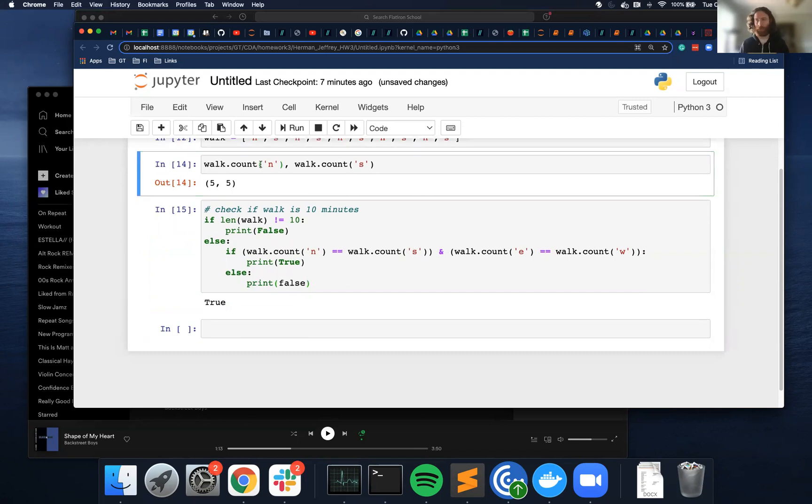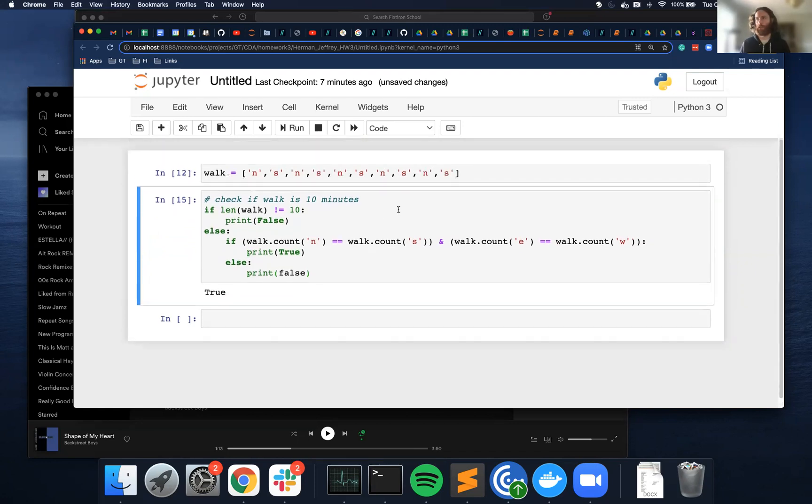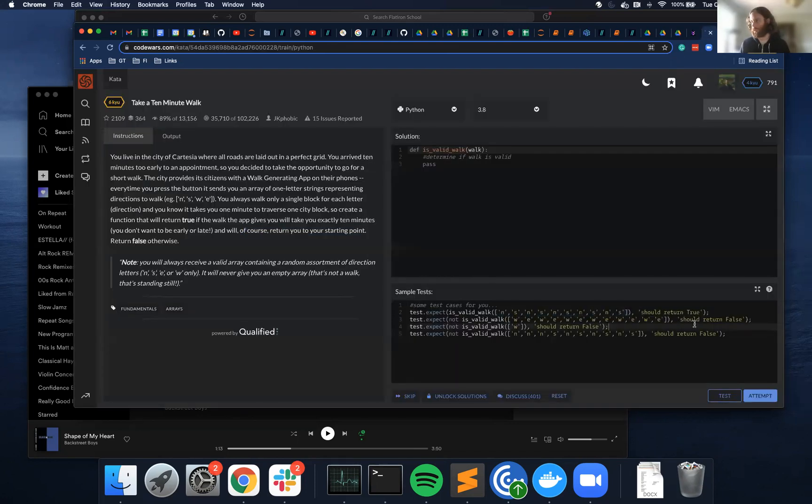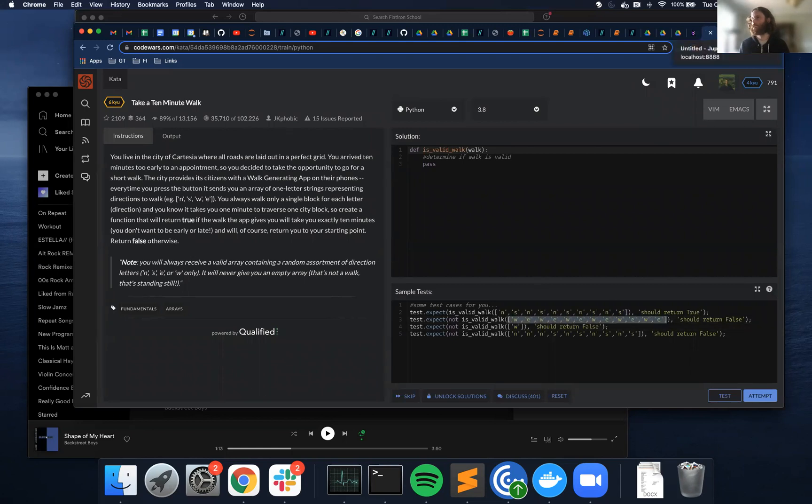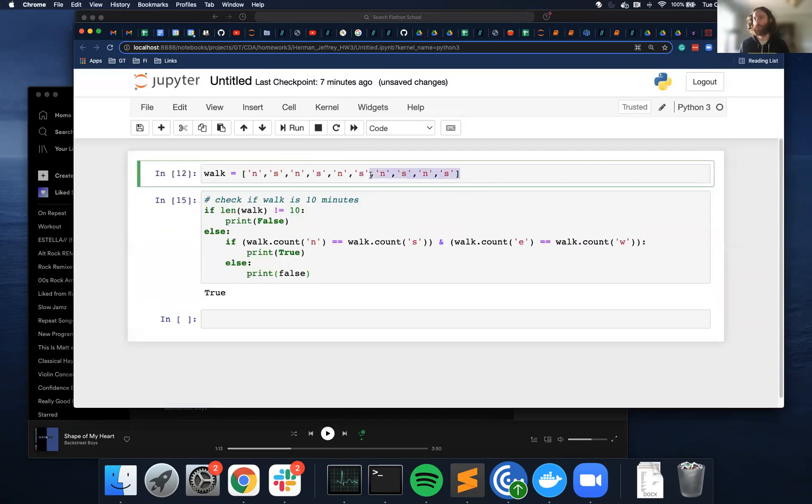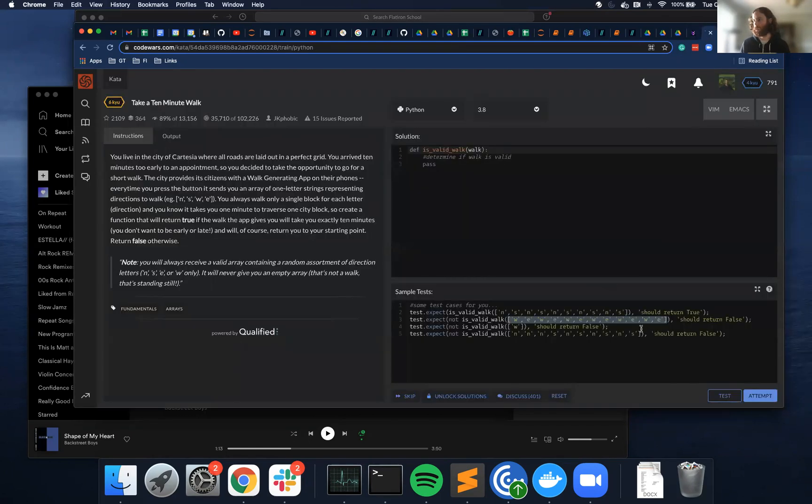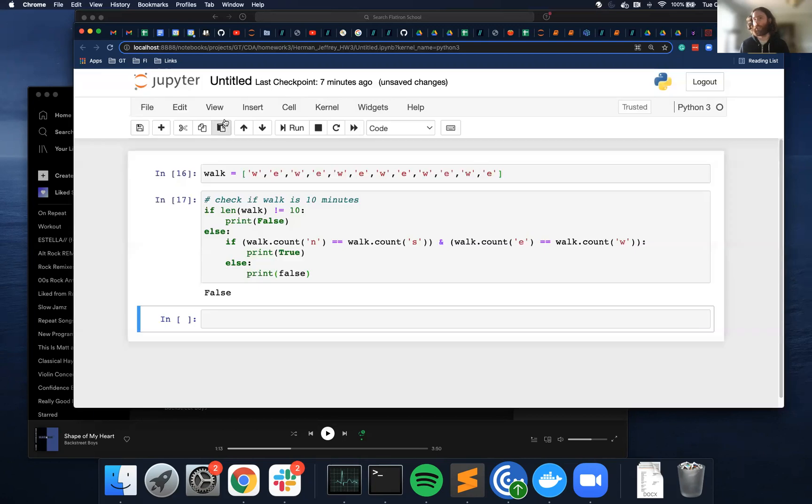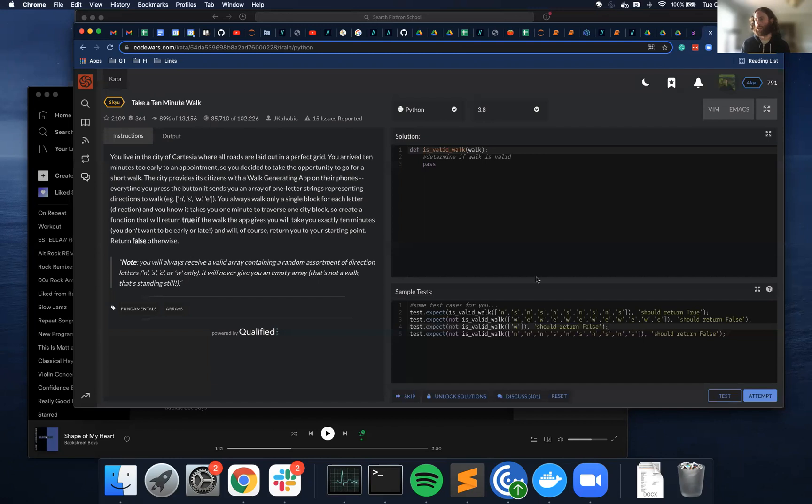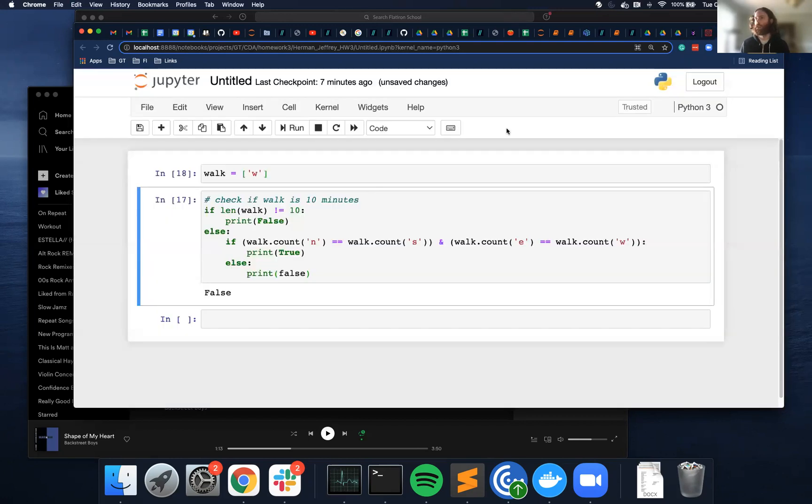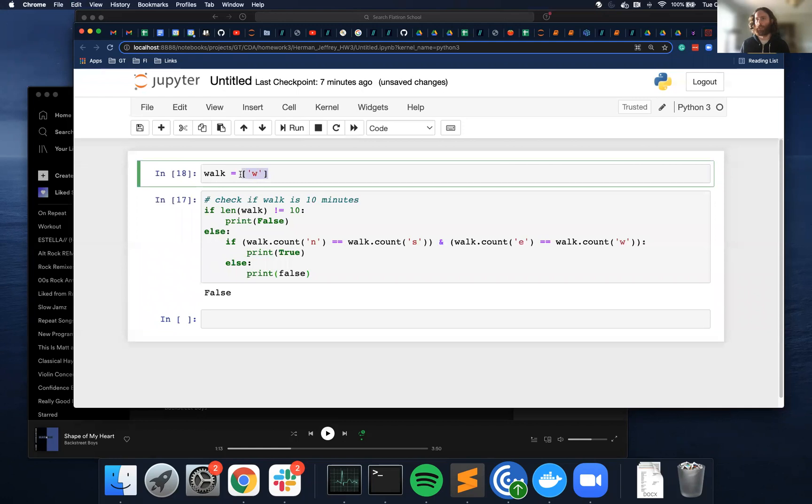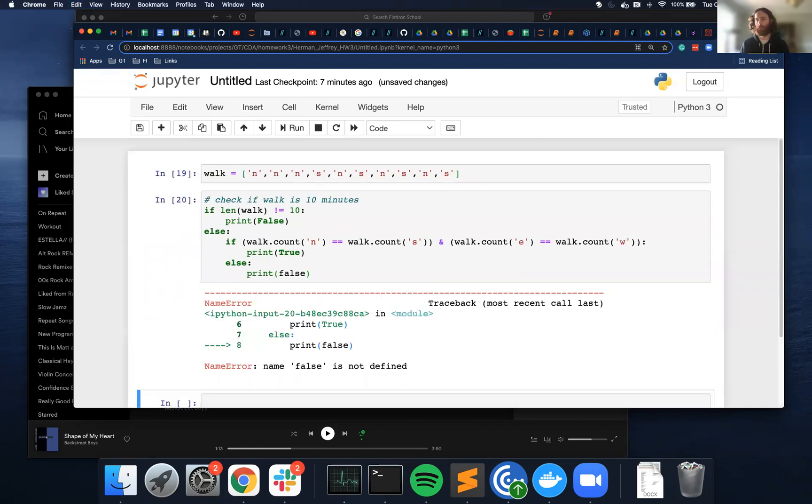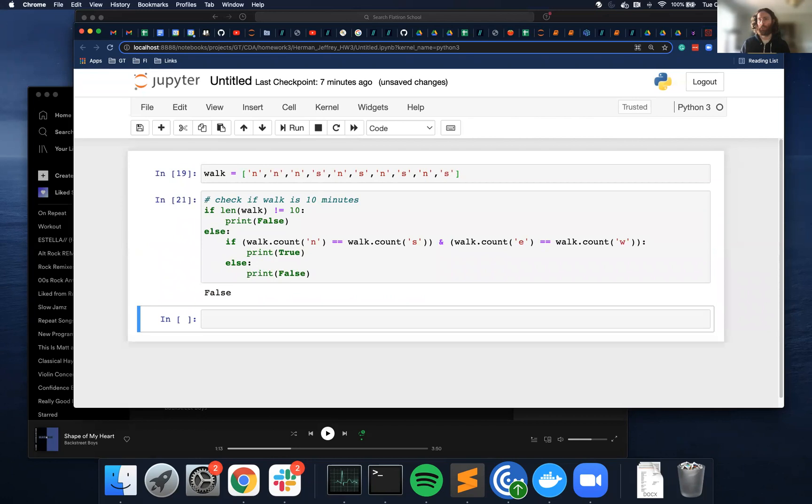So let's run these other test cases. So this should return false. Cool. This is just the letter W, so it should return false. Cool. And then this one should return false as well. Yeah, so there we go.